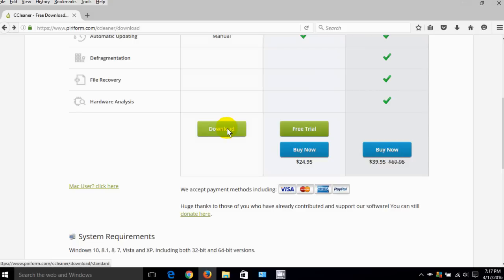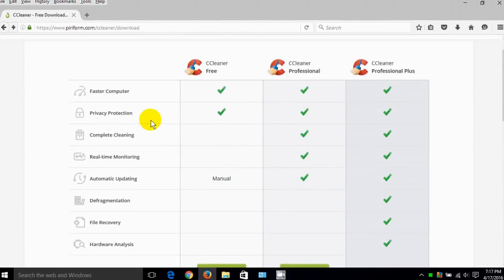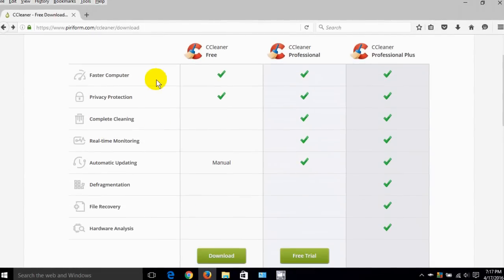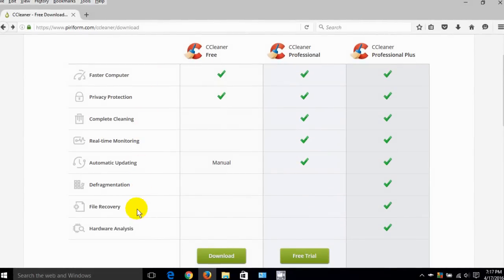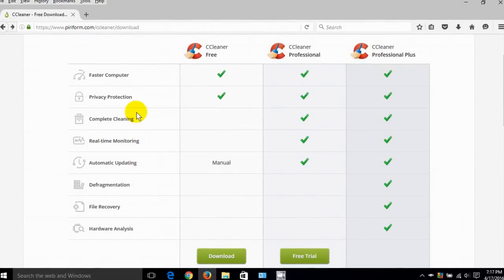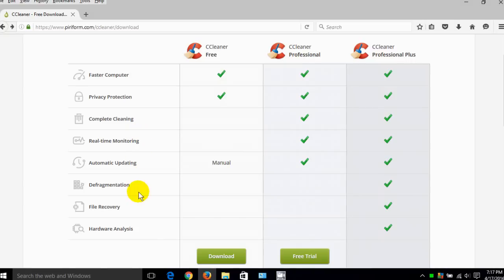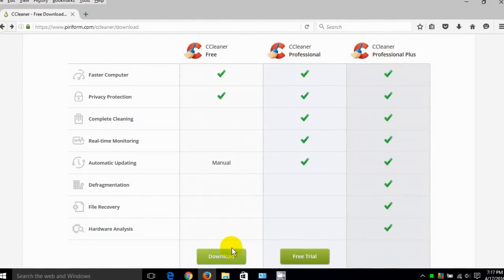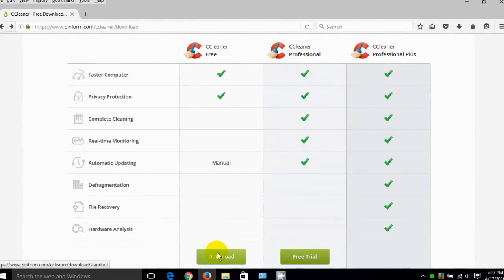Now the first column is free for personal use and I suggest you give the first one a try to begin with. Click on the download.